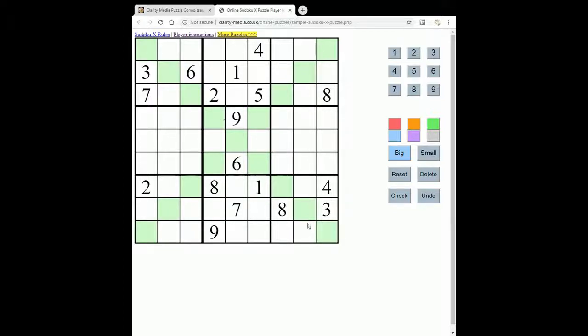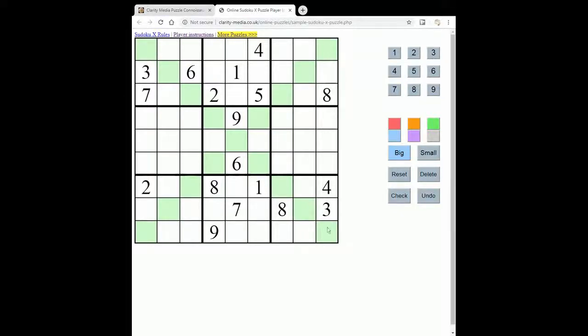But there are also these two extra regions, these diagonals, and each of these must contain 1 to 9 once only too.